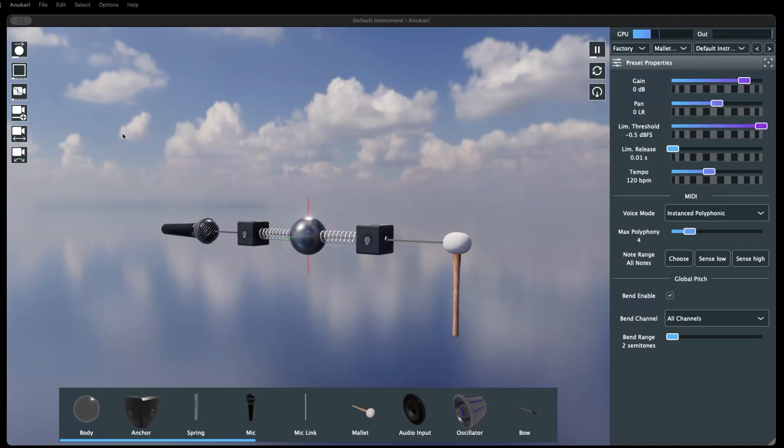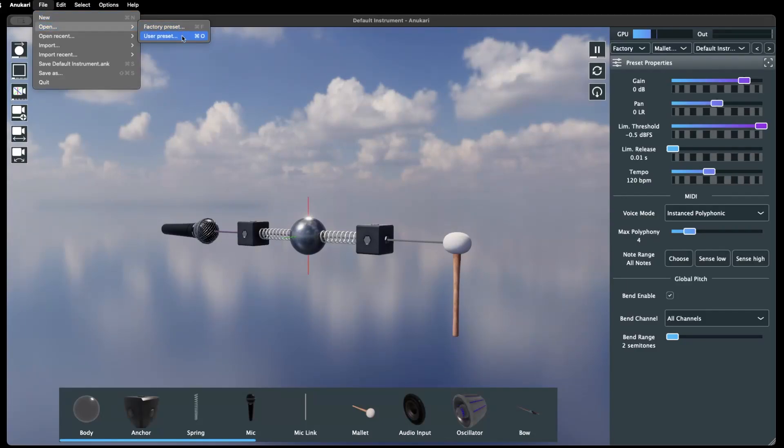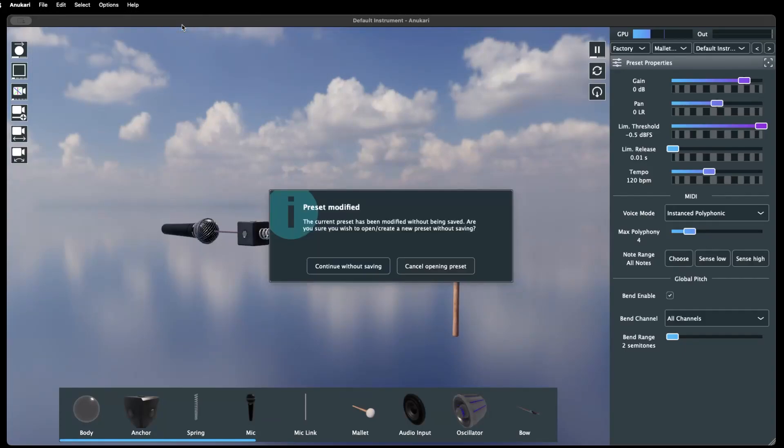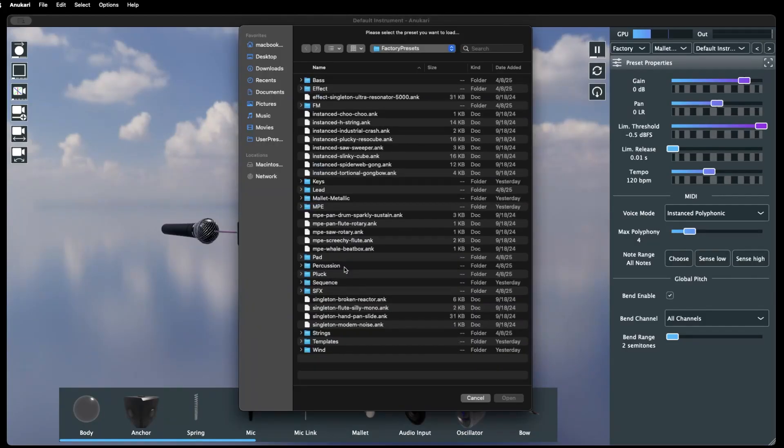To open an existing preset, select File from the menu bar, choose Open, and then select either Factory or User Presets. We'll choose Factory. You may be reminded about unsaved changes in the current preset. We'll ignore that for now and select Continue without saving. This will open a file selection window where we can choose the preset file to be loaded.